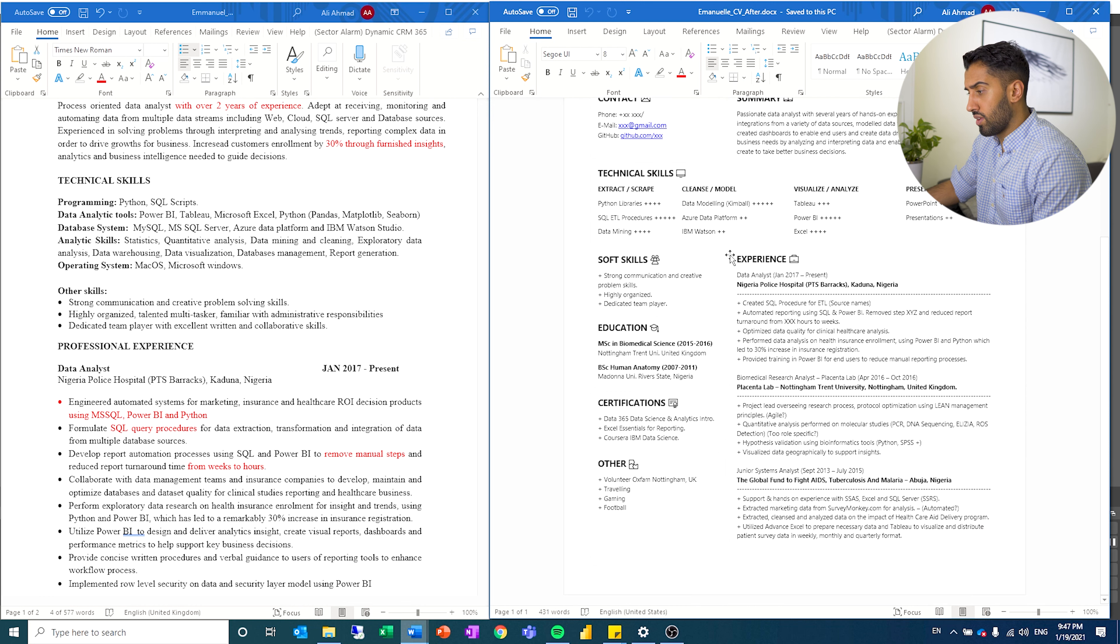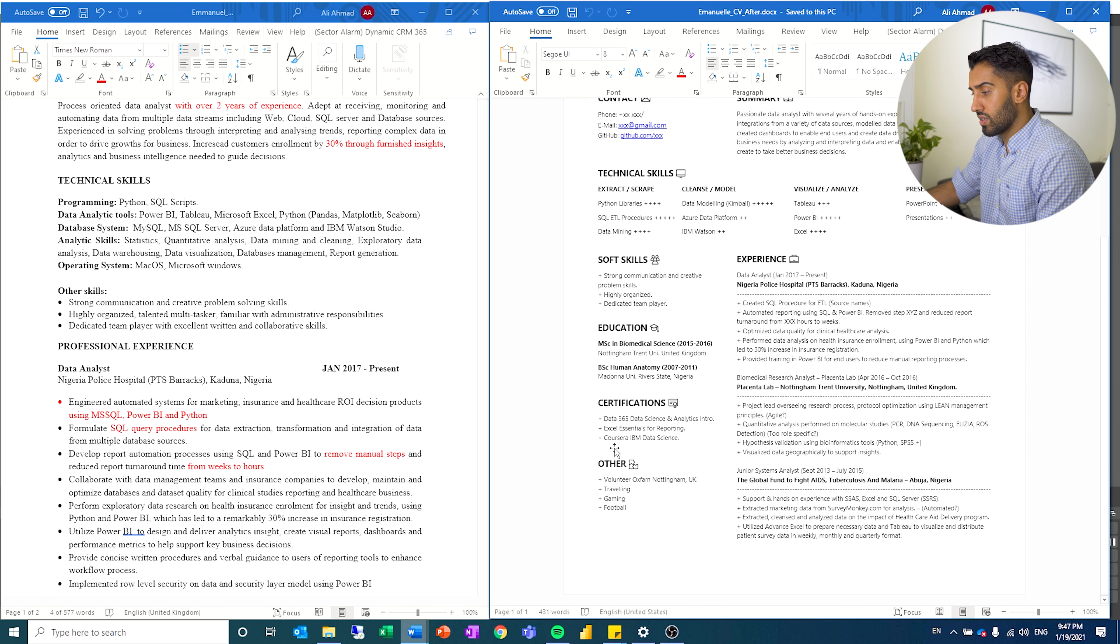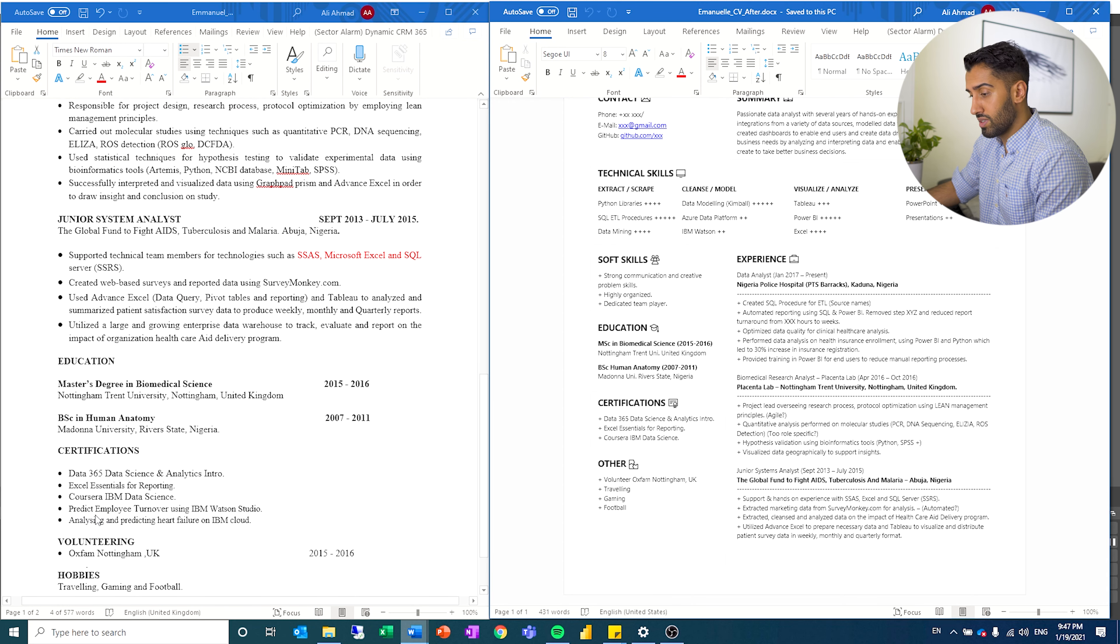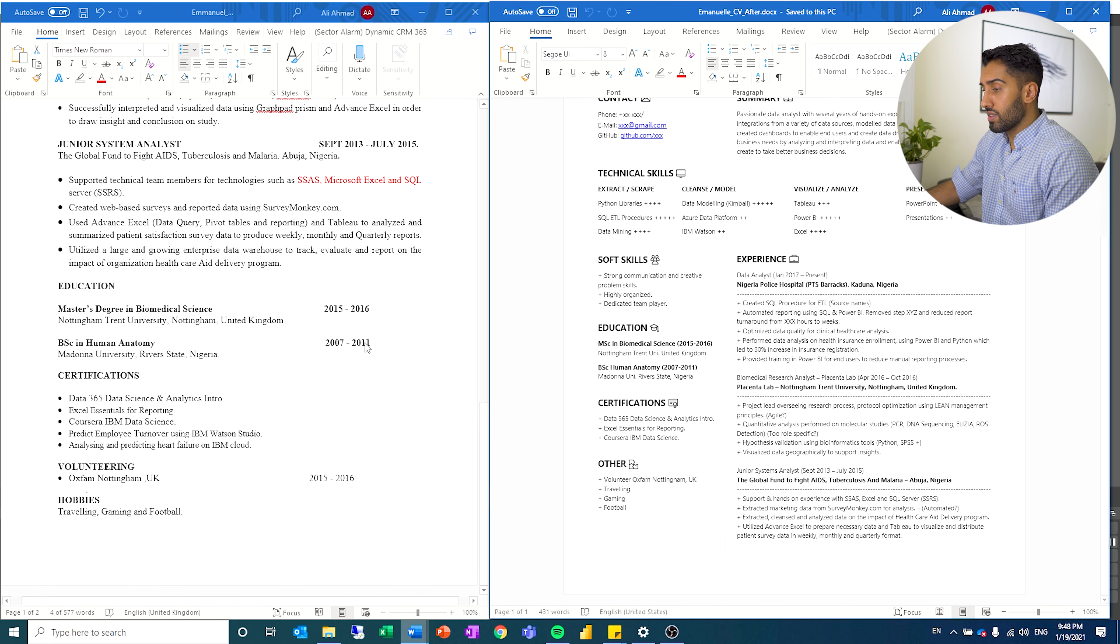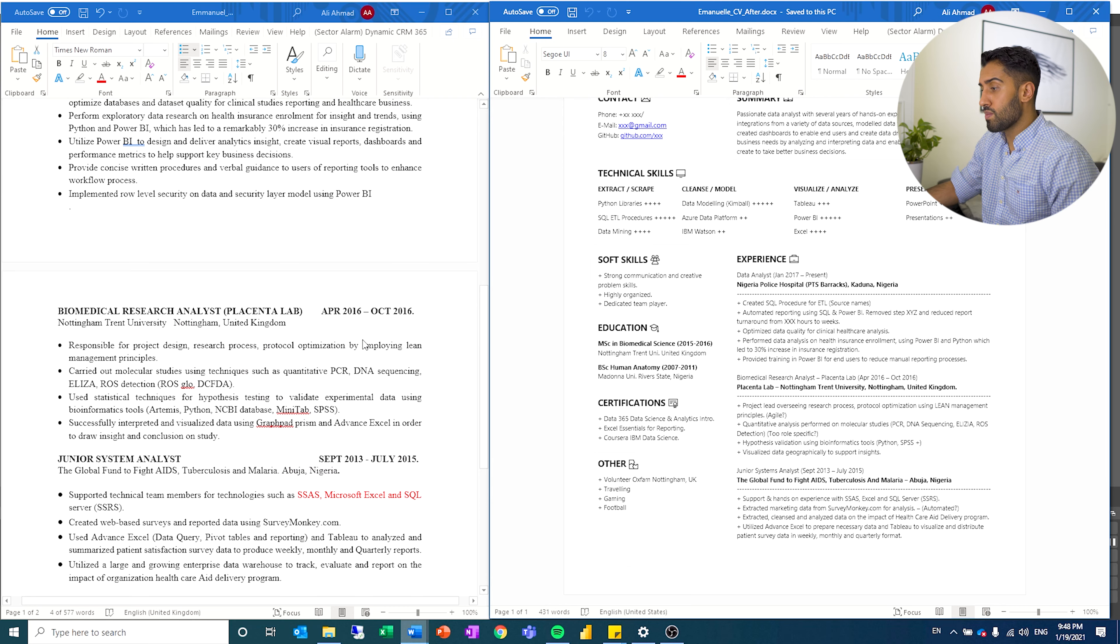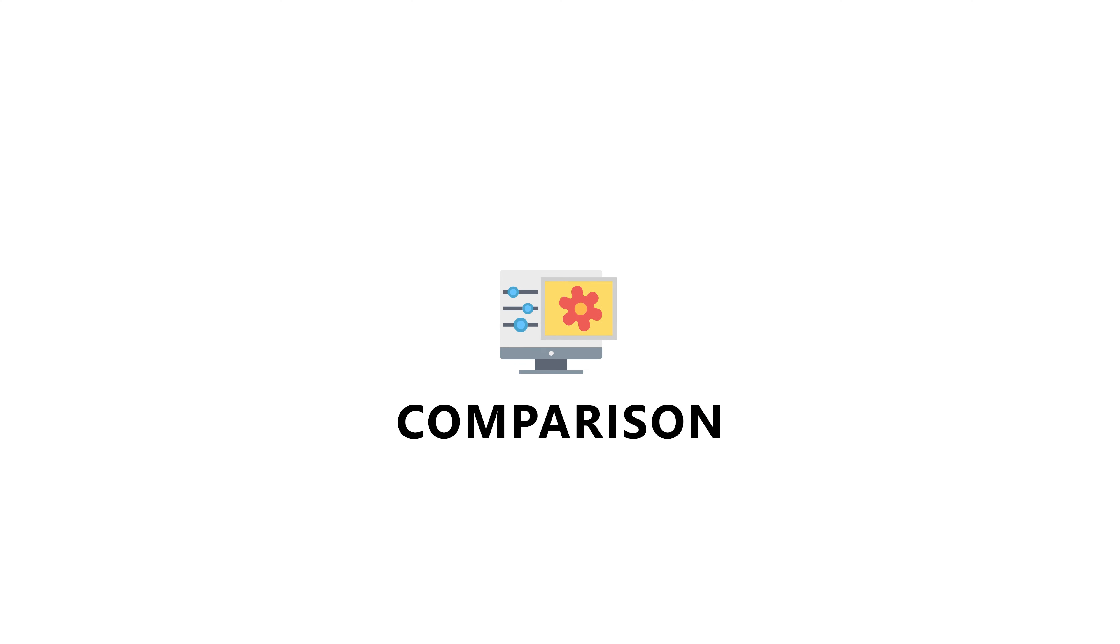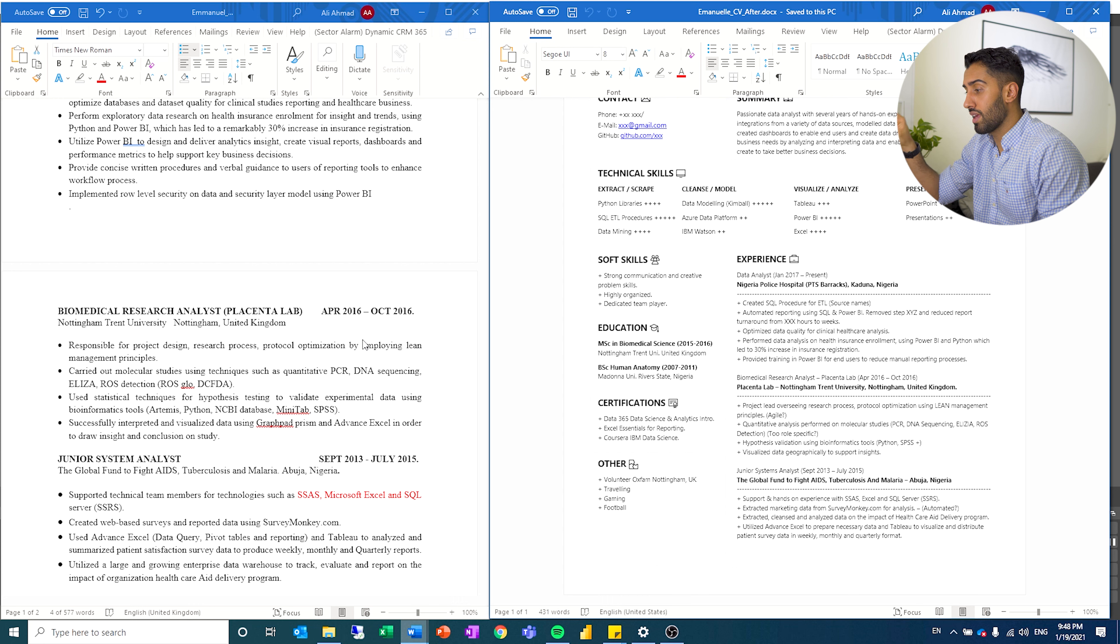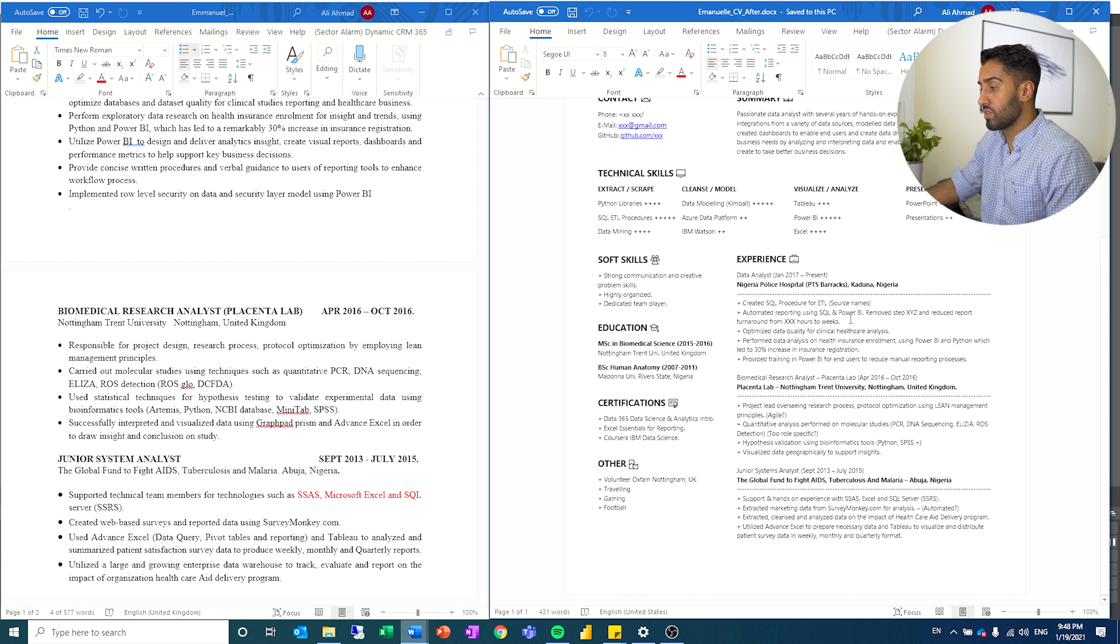Soft skills, I put that on the left side here, just nice and concise. Education, we got his certification. I decided to take away two of the certifications. I just thought it was so specific. I'm not sure how much value it will give. And then we have the experience. And as you can see, I've tried to be a little bit more concise and just to the point. Created SQL procedures for ETL. And then I want him to mention his source news. That's it. Automated reporting using SQL and Power BI removes step XYZ and reduced report turnaround from X hours to weeks.